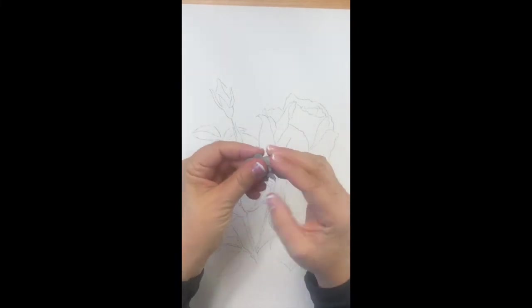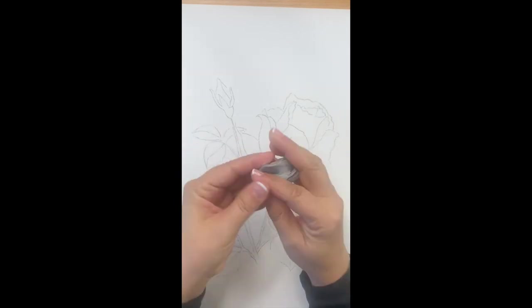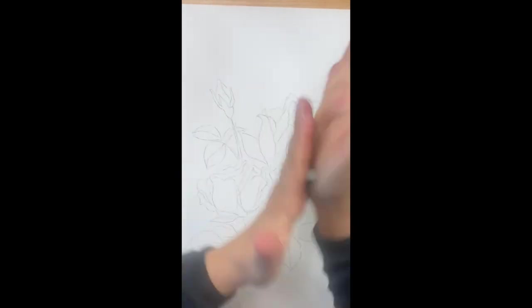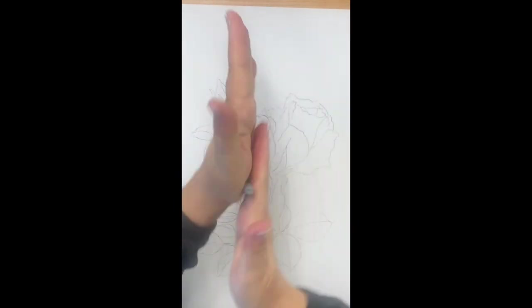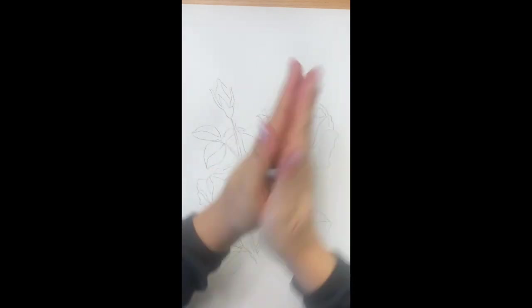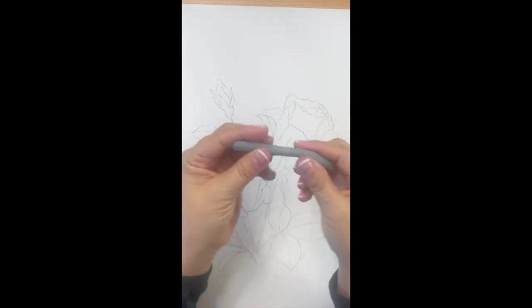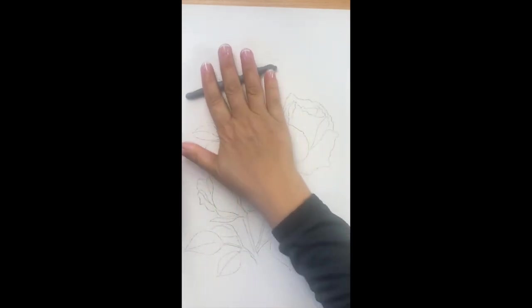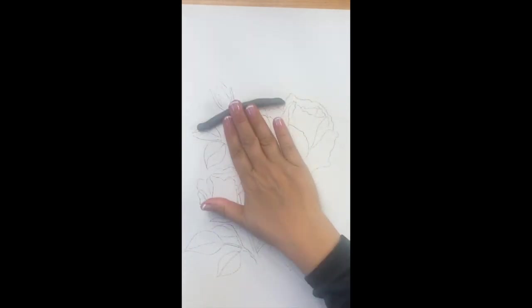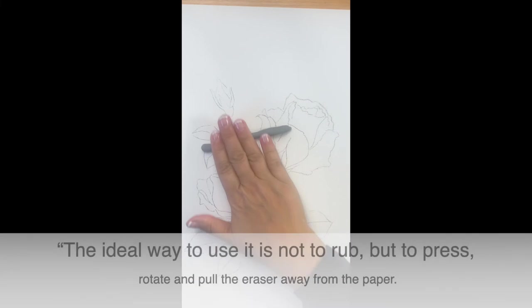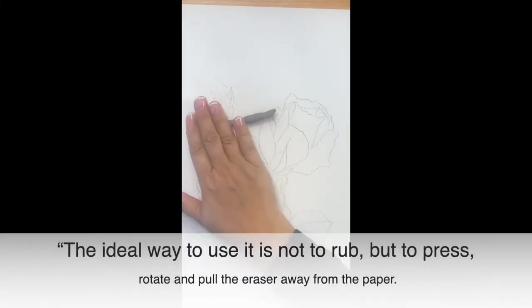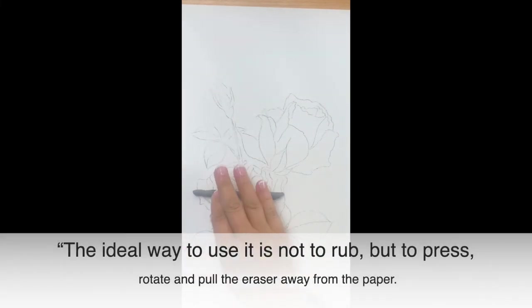The lines need to be very soft. I'm going to erase very soft and gentle.